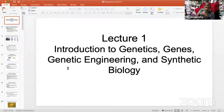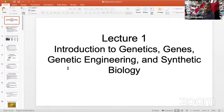That concludes the basic part on gene structure, transcription, translation, and how bacteria transfer genes. Now I'm going to shift to the genetic engineering process.